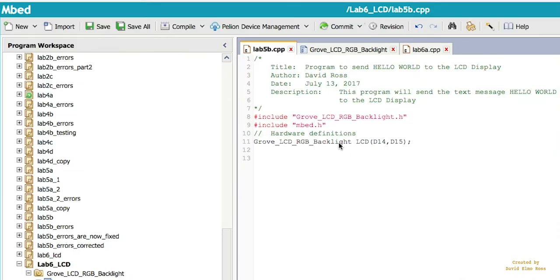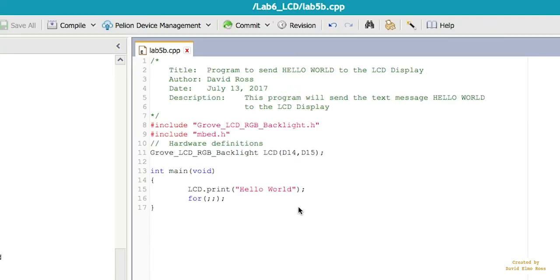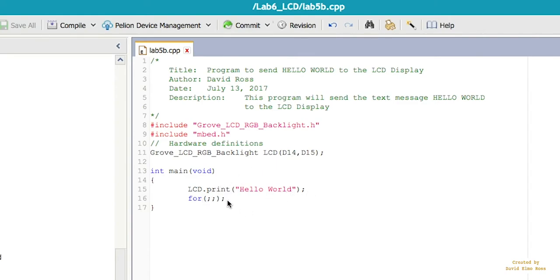Before we even do the hardware definitions, we should actually do the includes. Now, we always do include mbed.h, but now we have to include grove_LCD_RGB_backlight.h as well. To finish our coding, we have to say LCD.print, or whatever we've called it here for these pins, LCD.print hello world. And what we're going to do is then just sit here forever once it's done.